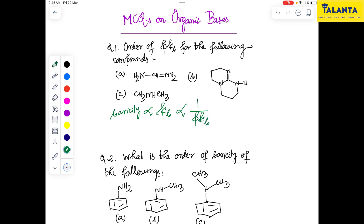The basicity is inversely proportional to pKb. So if basicity is greater, then pKb is less, and if basicity is less, then pKb is greater. When nitrogen carries a negative charge, it has excess electron density.